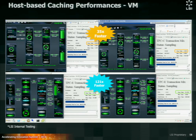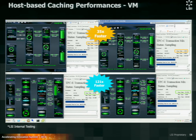In a benchmark we did for VMworld last year, we had a VM client machine with MySQL running at the top and SQL Server running at the bottom, comparing one client with hard disk and our intelligent caching on the left, versus just hard disks on the right with the same database setup. With MySQL, we got a 35x gain in performance, and with SQL Server, we got a 121x performance gain.